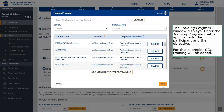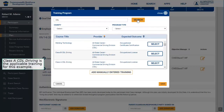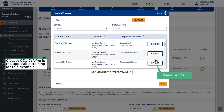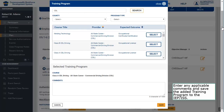The training program window displays. Enter the training program that is applicable to the participant and the objective. For this example, CDL training will be added. Enter CDL and press Search. Class A CDL Driving is the applicable training for this example — press Select. Enter any applicable comments and save the added training program to the IEP-ISS. Press Save.